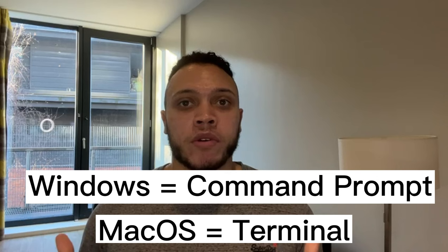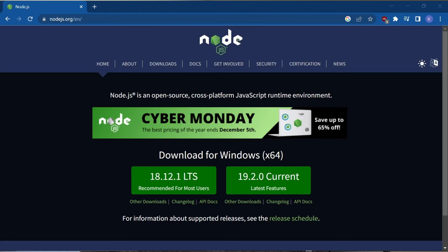Third is make sure you know how to use the command line. On Windows it's called the command prompt and on macOS it's called the terminal. Make sure to have node installed up to at least version 14.17 or higher. You can download it for your operating system in the link below.